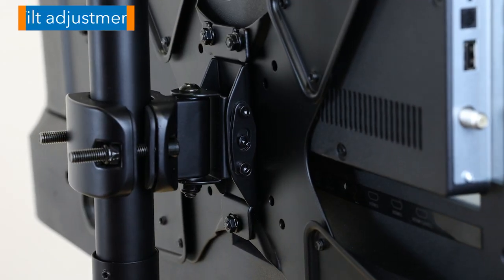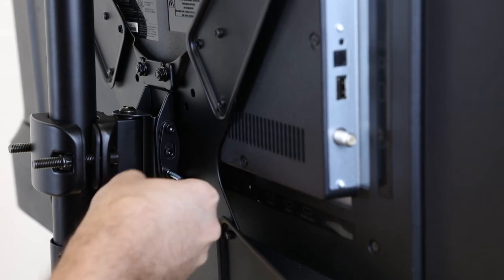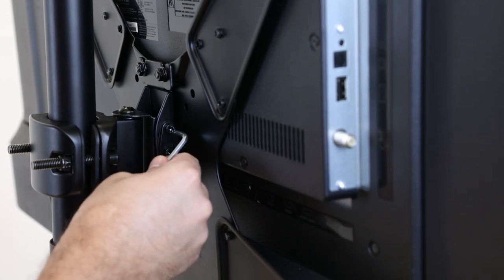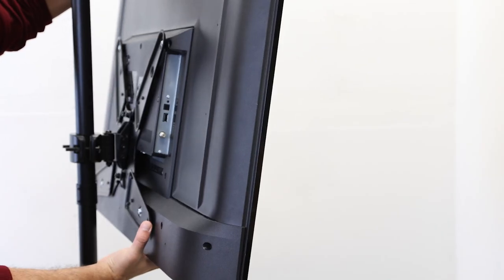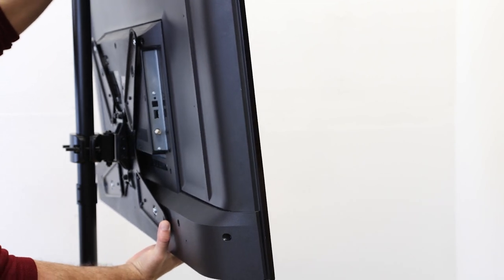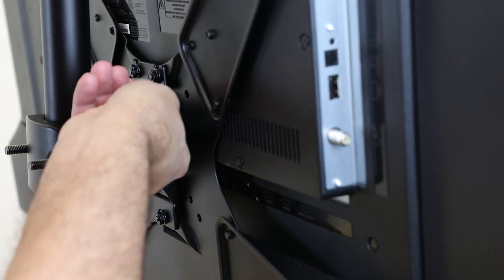To adjust the tilt angle of the screen, use the 4mm hex wrench to loosen the bolts behind the VESA assembly. Adjust the tilt to the desired angle, then tighten the bolts back down.